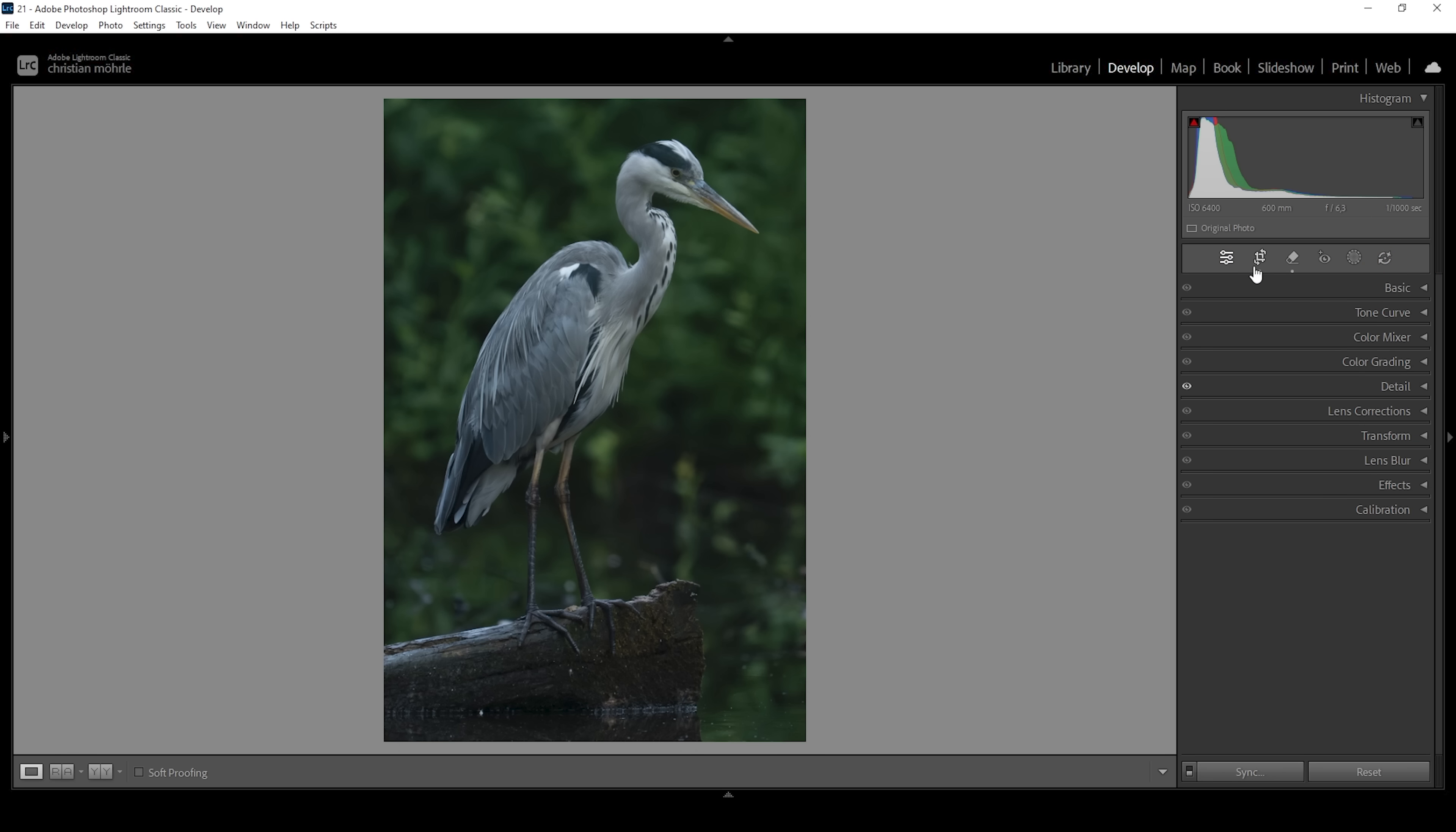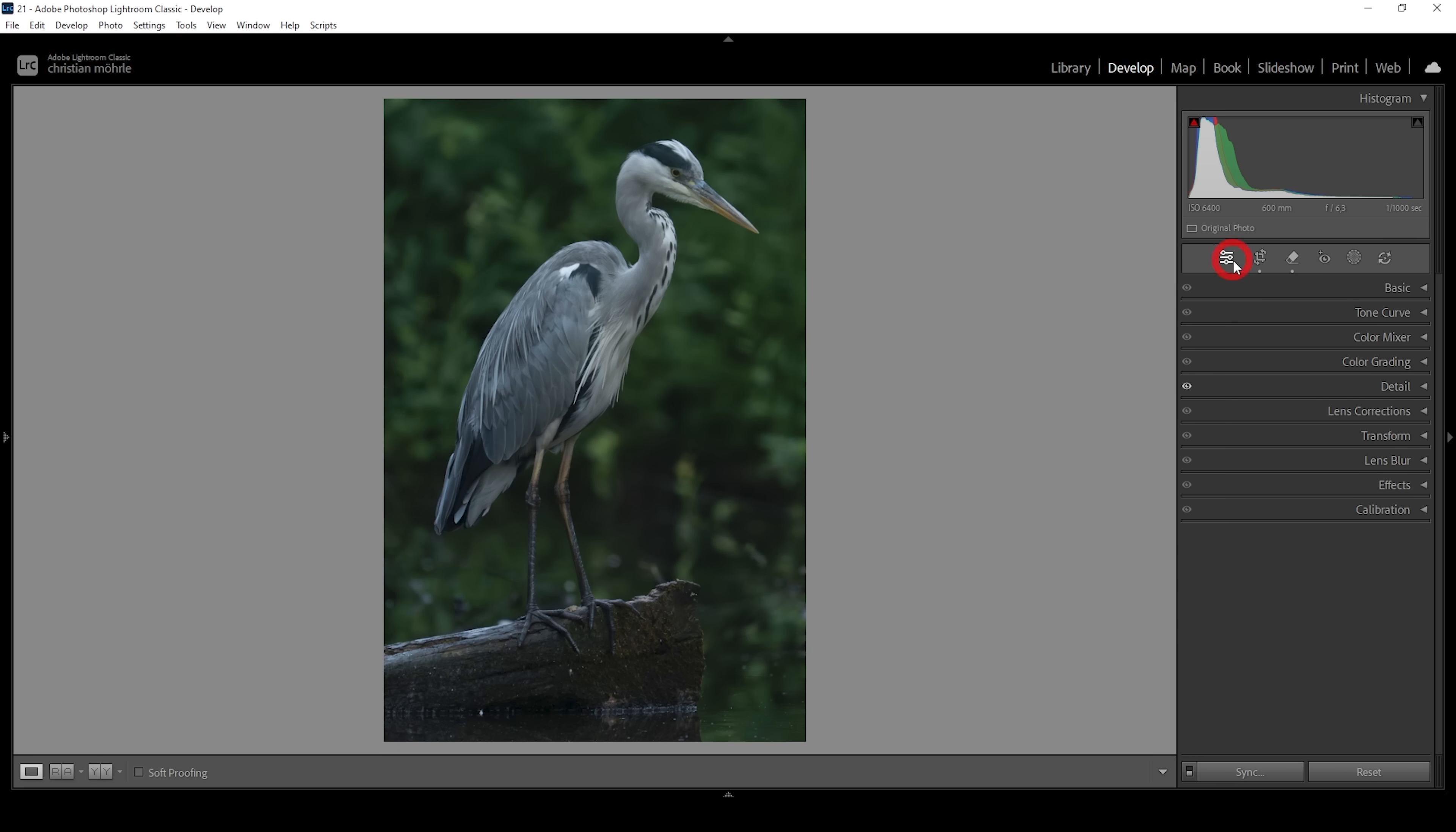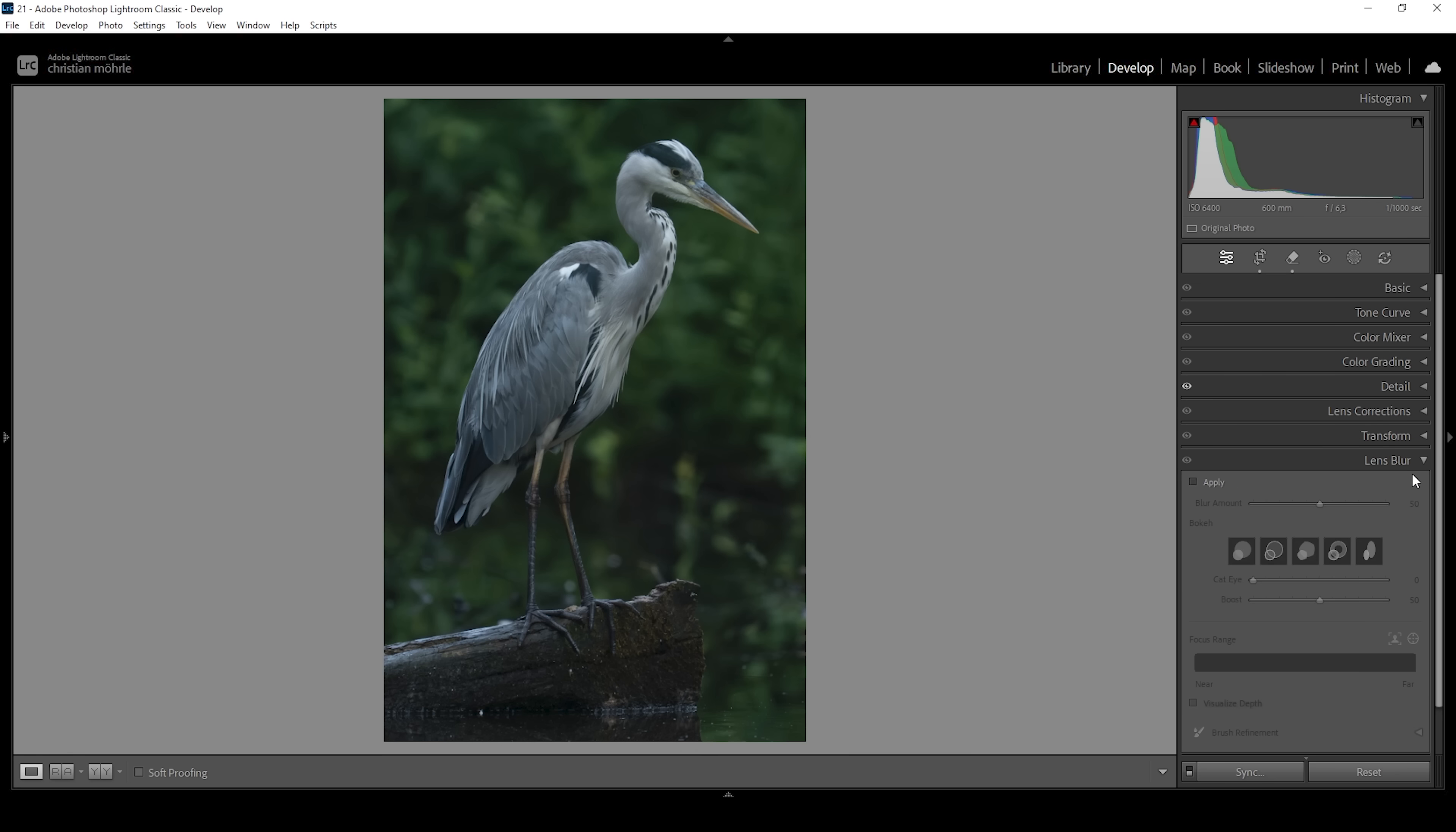By the way, I forgot to mention I already have cropped the image quite heavily to frame the bird in a more pleasing way. So just keep that in mind. Now for the background, there is a very specialized tool to achieve exactly what we want and that's called lens blur. With the lens blur we can set up a focus range and blur the rest of the image. So what you want to do first is click on apply right here.